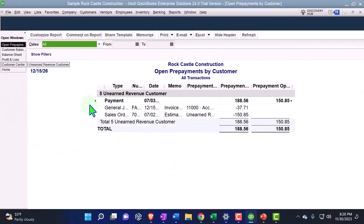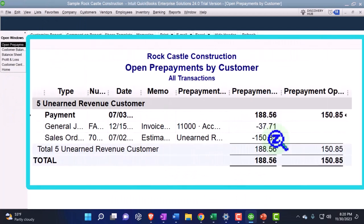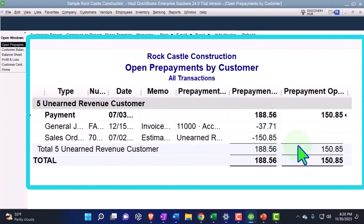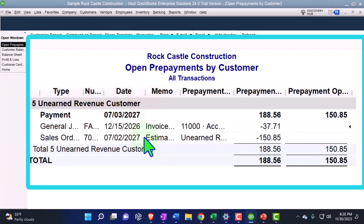If I go into the sub-ledger for the open prepayments, here's where you have the detail. On the unearned revenue there's the 188.56 and then it went down by 37.71. We do have this issue with the date, which probably wouldn't be an issue if you were working in real time, but it could cause problems if you can't change that date when going back to fix something, because it's locked in.